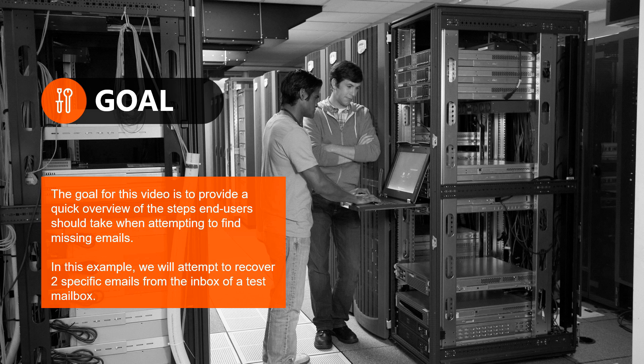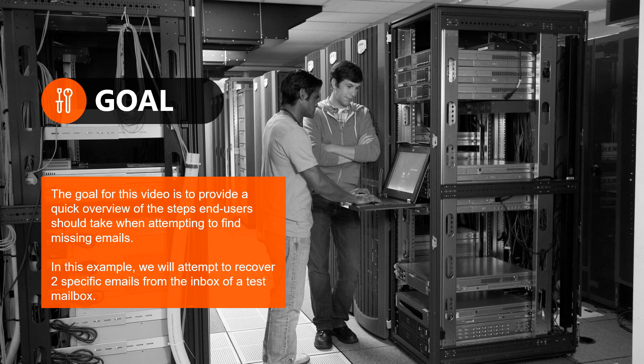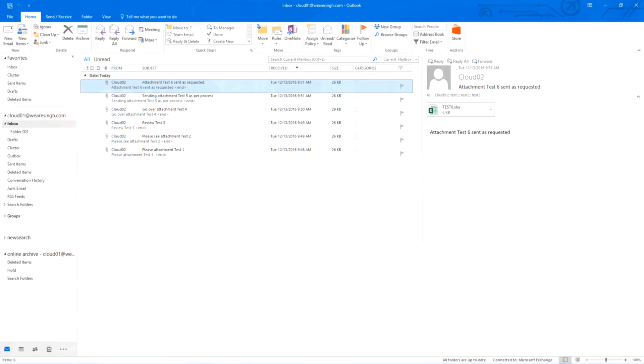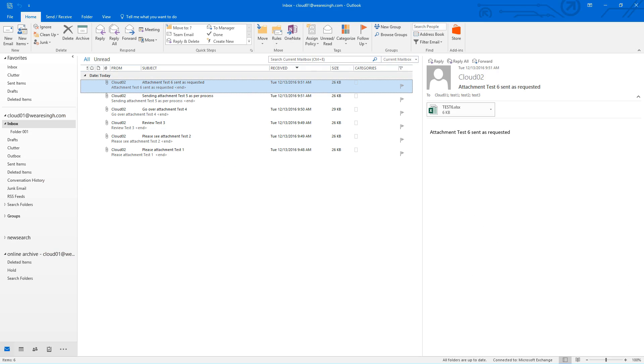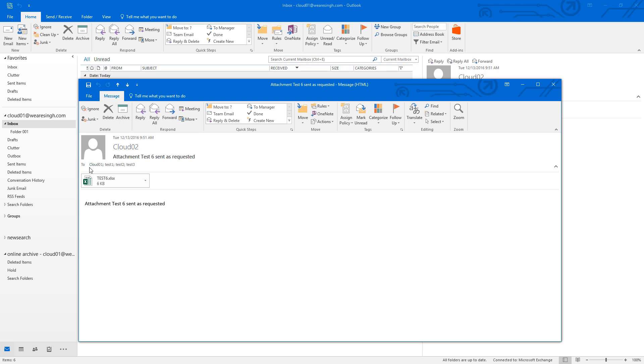In this example, we will attempt to recover two specific emails from the inbox of a test mailbox. The first step is identifying key details of information regarding the missing emails. Knowing the sender or recipient of the email or keywords in the subject or message body is required for the search.